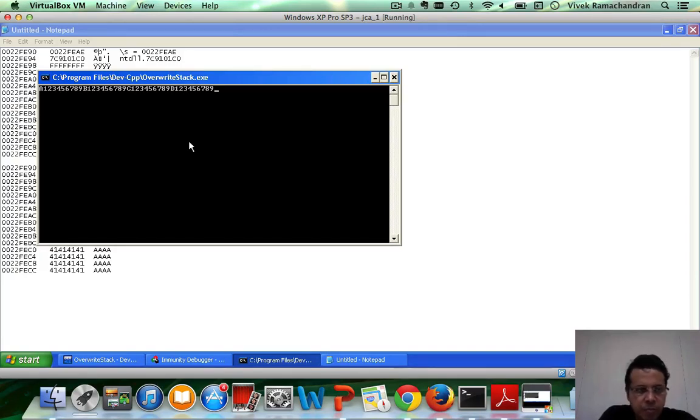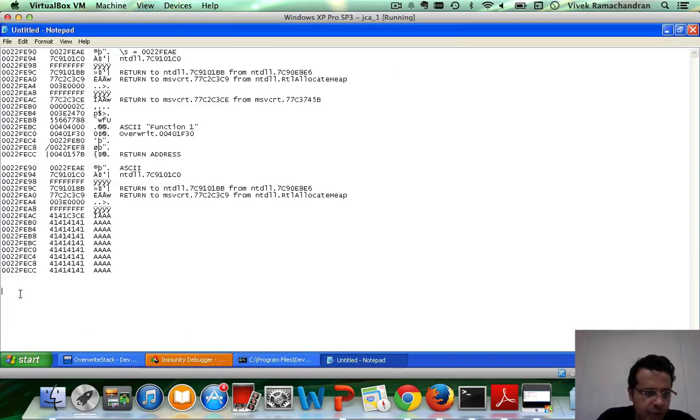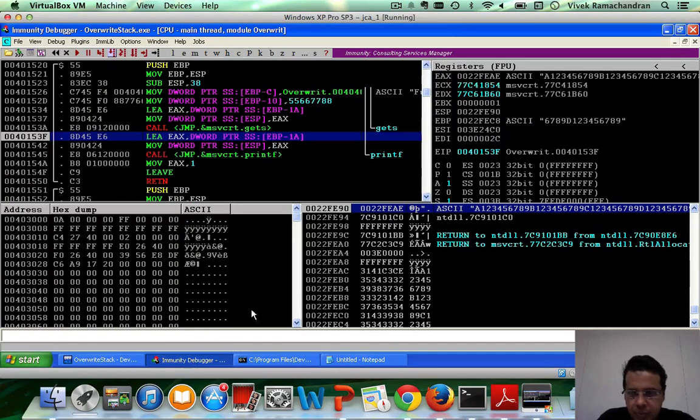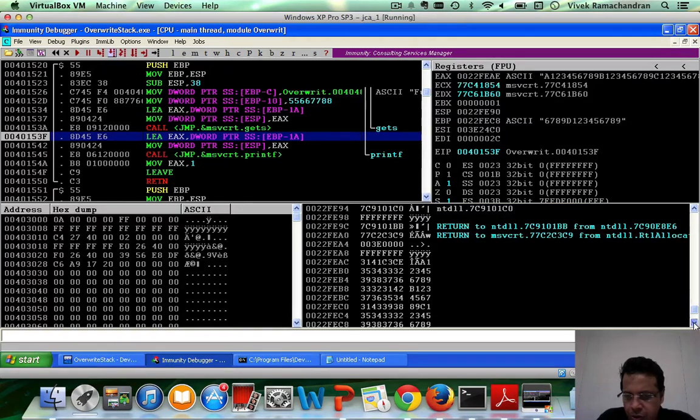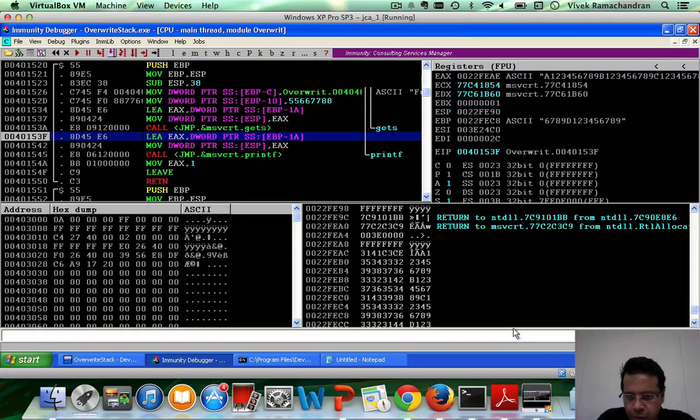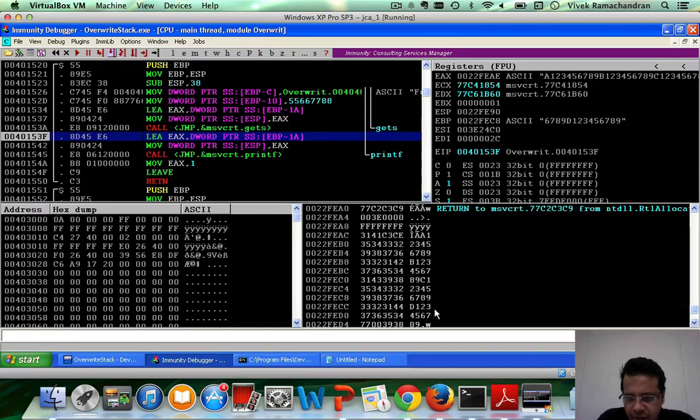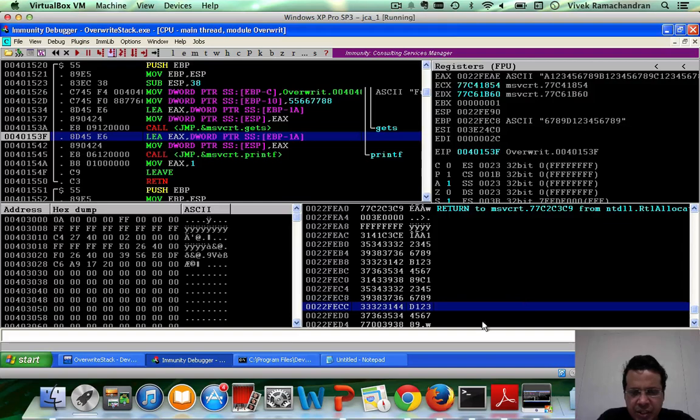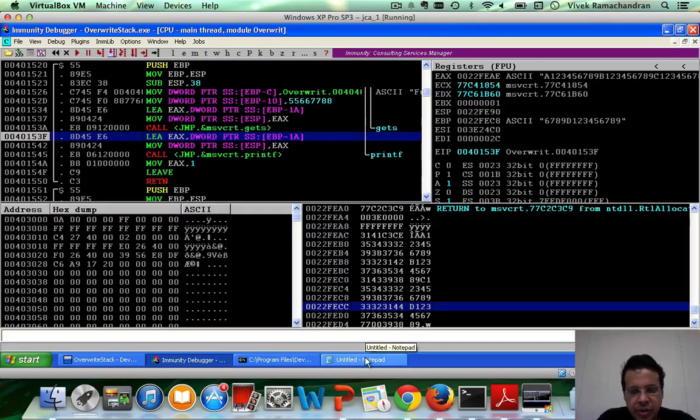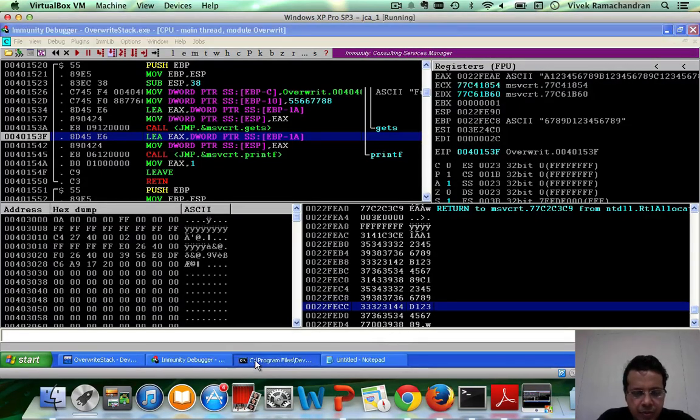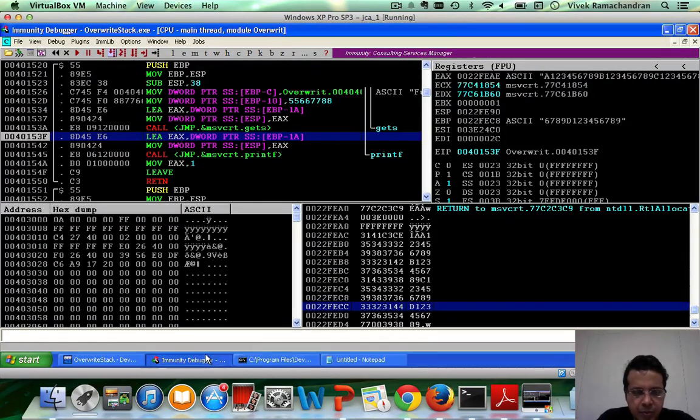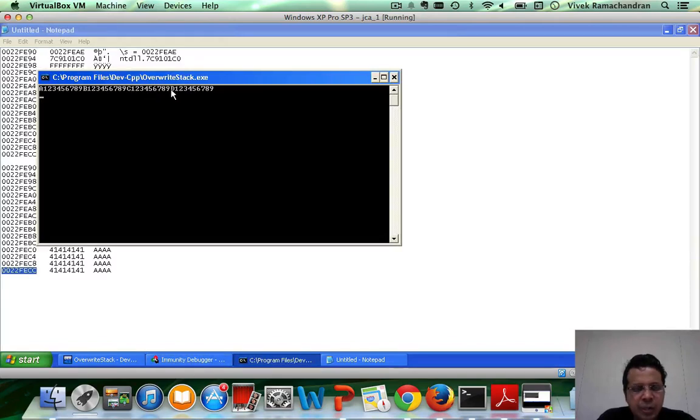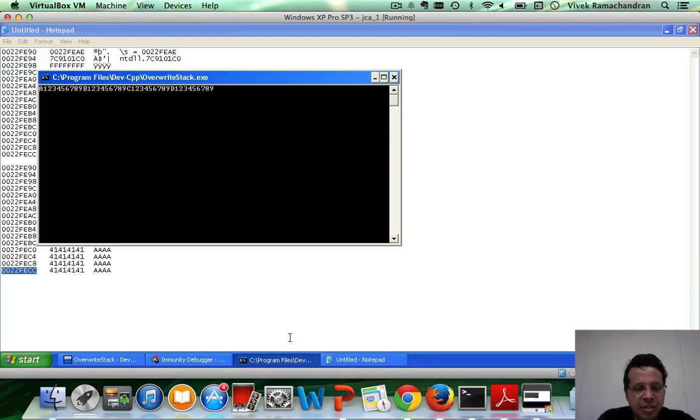Hit an enter. And what we have to see is the place 0022FECC and what it has been overwritten with. So let's trace that through 0022FECC. And here it is. And if you notice, this has been overwritten with D, 1, 2, 3. So if we go back in here, D, 1, 2, 3, these four bytes as what has overwritten the return address.